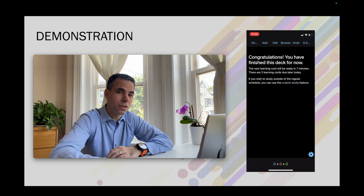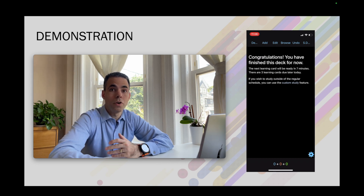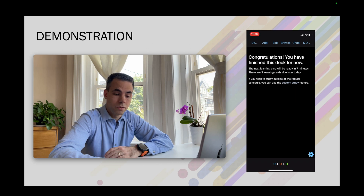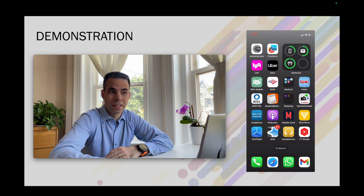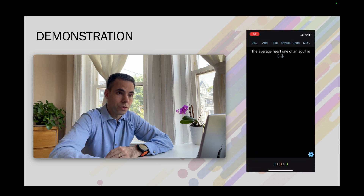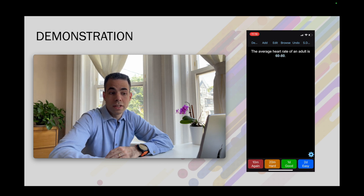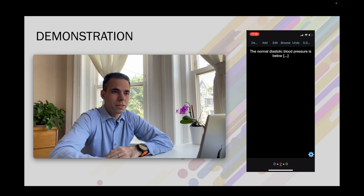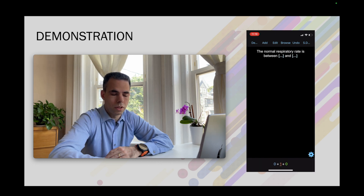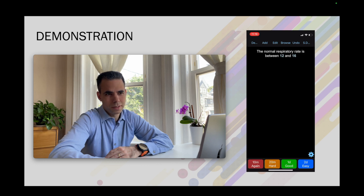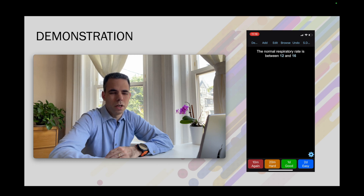I saw only the questions I didn't know well, and only a few minutes after studying them for the first time. After waiting a bit more, I open the app again. This time we see the average heart rate — 60 to 80 — and the green button now says 'one day,' meaning next time I'll see this question in one day. Normal diastolic blood pressure is below 80 — I know it — green. Normal respiratory rate is 12 to 16 — I know it really well, so I press the blue button.